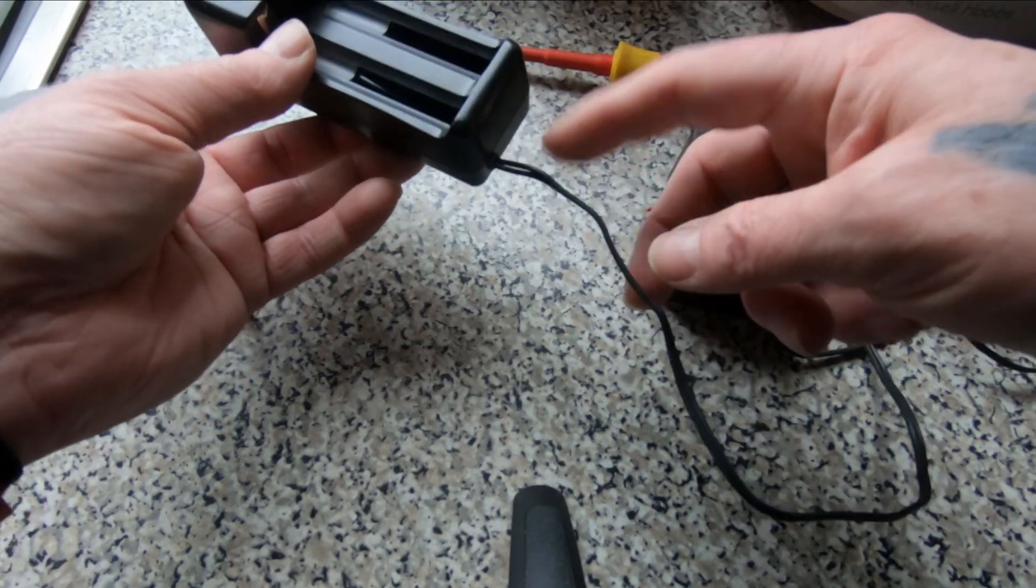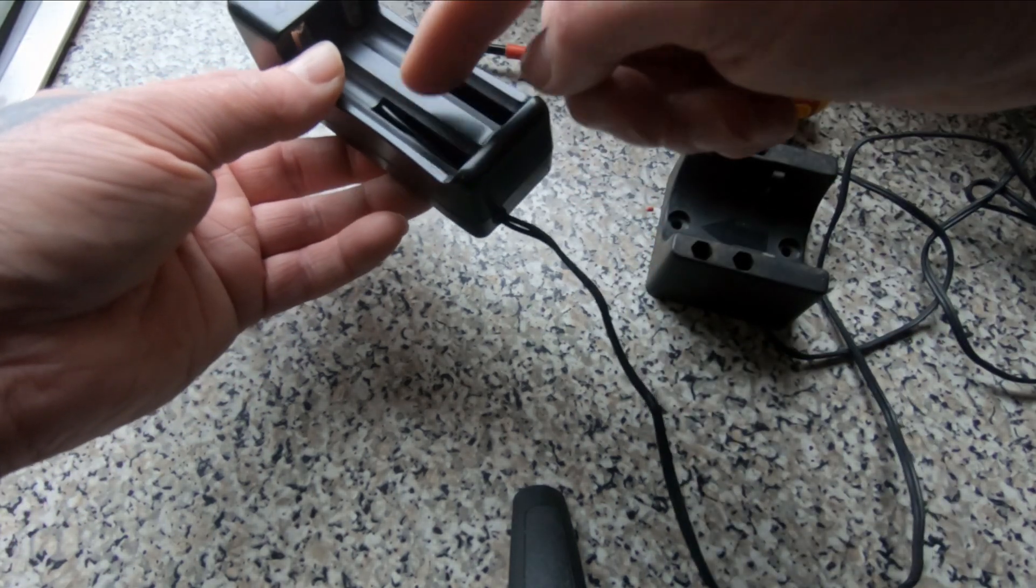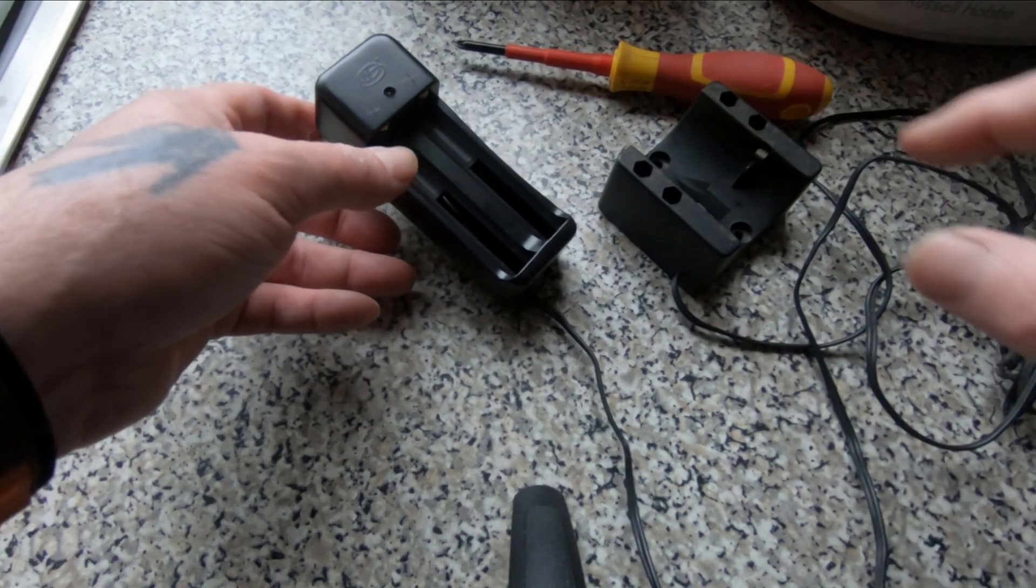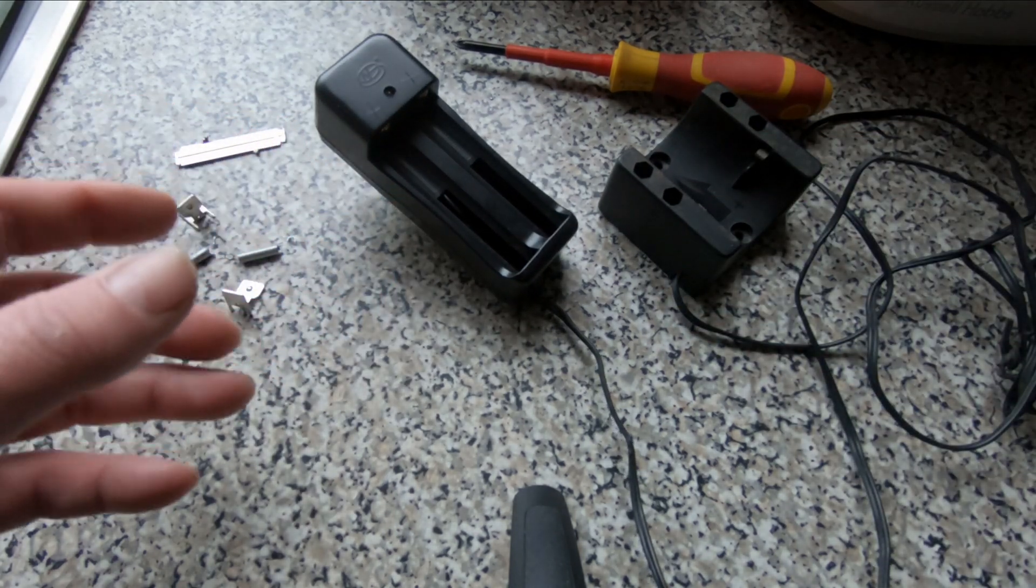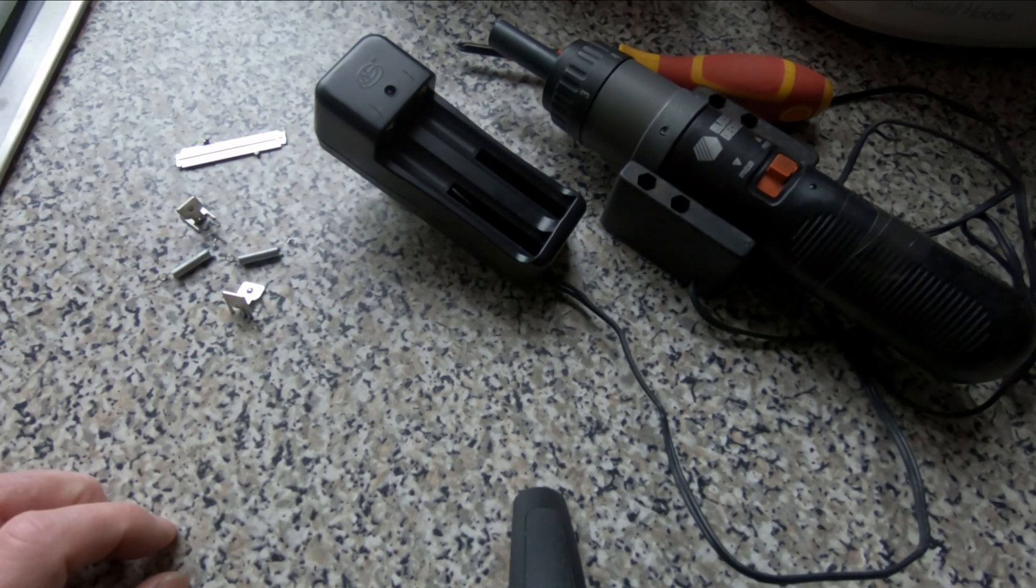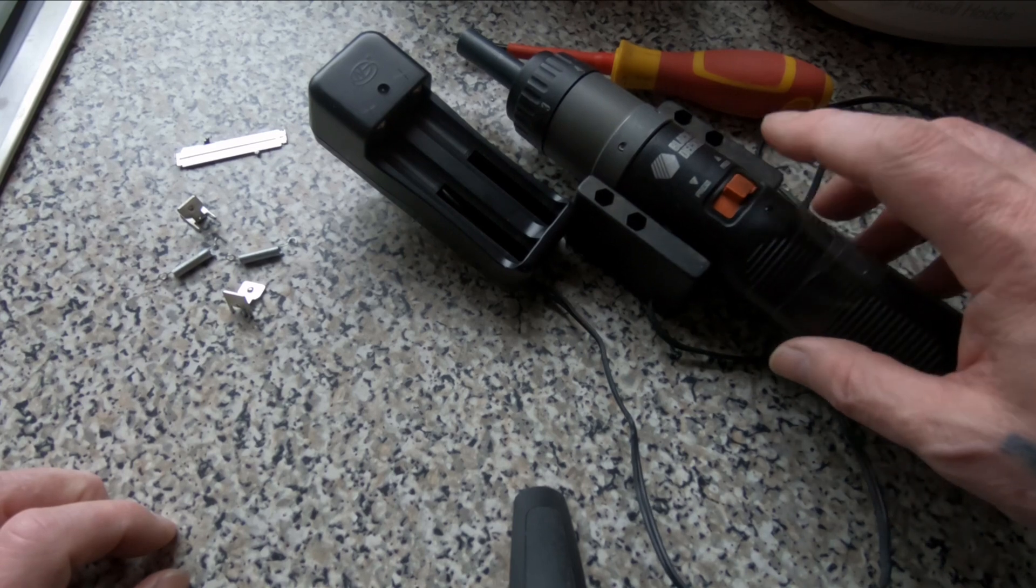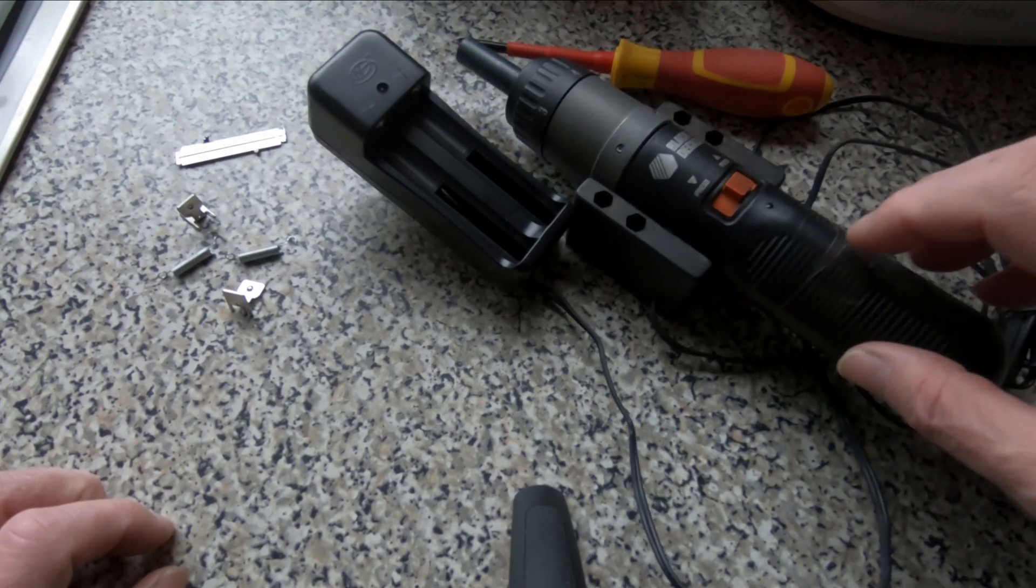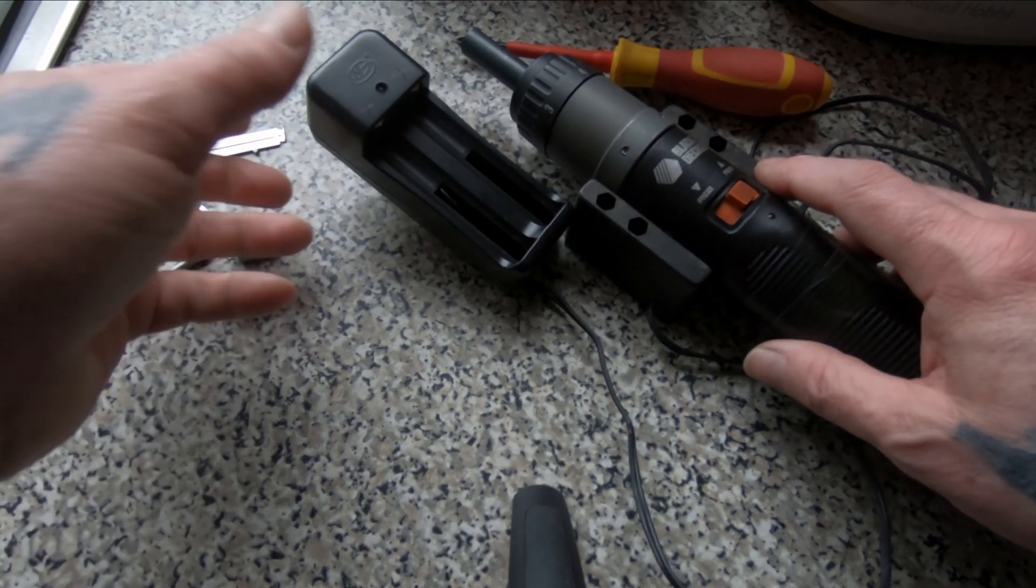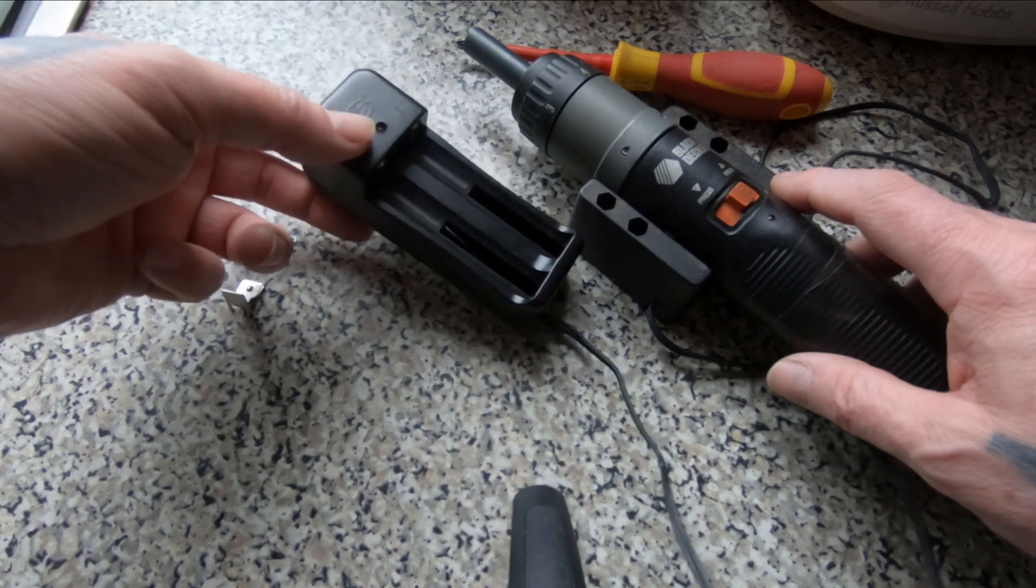So yeah we just wired up straight to positive and negative. And now I can charge the 18650 battery in here correctly, because this is an 18650 charger.